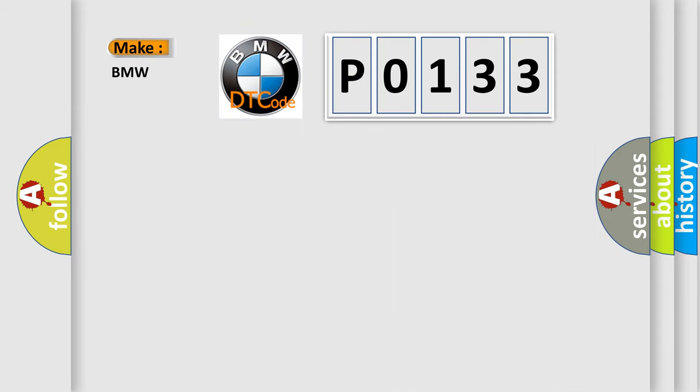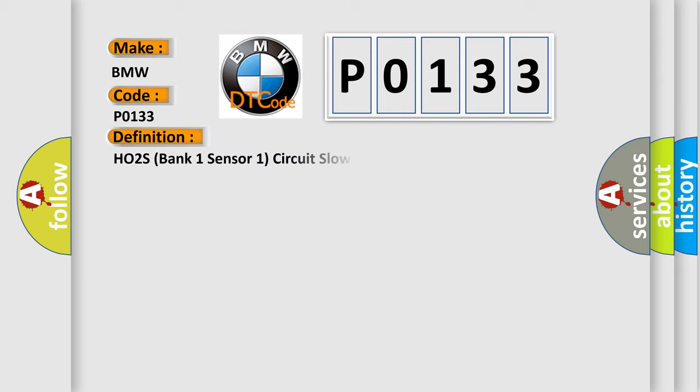So, what does the diagnostic trouble code P0133 interpret specifically for BMW car manufacturers?